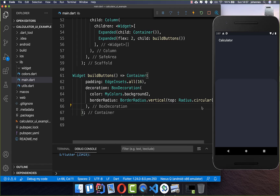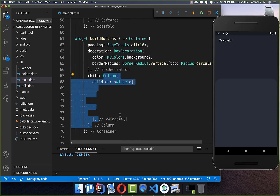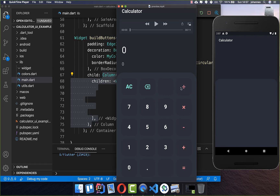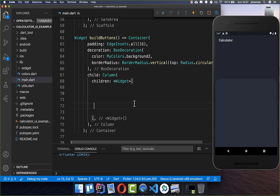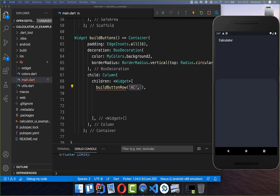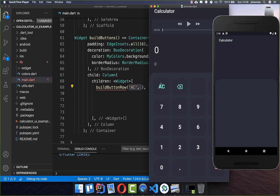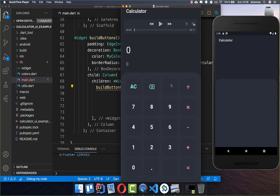The next thing is to actually create all these buttons inside. Therefore we call the child property and create a column, and now we want to create all the button rows. Each button row has four buttons. I create a button row and set all the values of our buttons inside. The first two cases are two delete buttons — one will reset everything and the other will simply delete the last character — and then we have some space and also an operator.